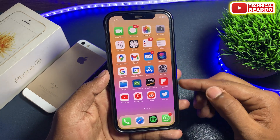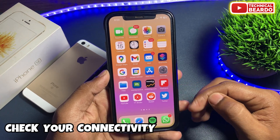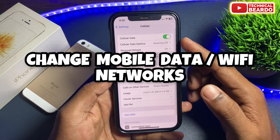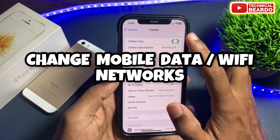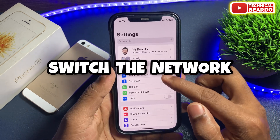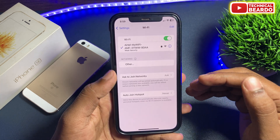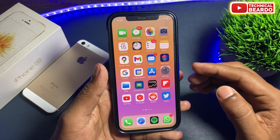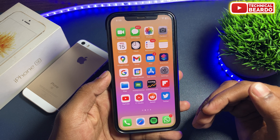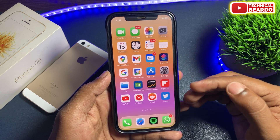If the issue is still there, the next solution is that it might be your current network. If you are using mobile data, disable that and try Wi-Fi. If you are using Wi-Fi, make sure it is a good connection, or disable that and try mobile data. Switch the network and confirm that your current network has good connectivity. Try both mobile data and Wi-Fi to fix the issue.